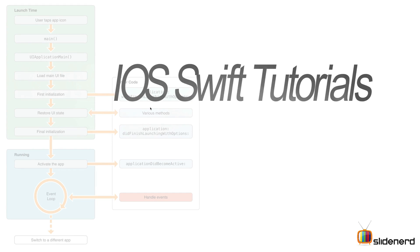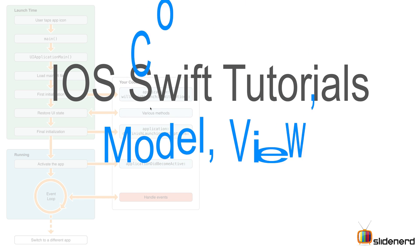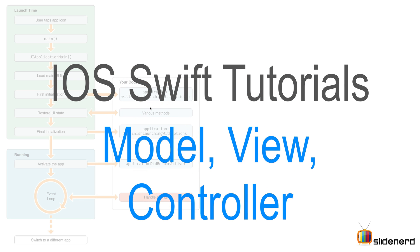Hello guys, what's up, it's Vils here from SlideNerd. In this video we're gonna talk about the Model View Controller in iOS. Before I start, there are two things that I would like to point out.